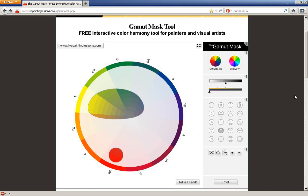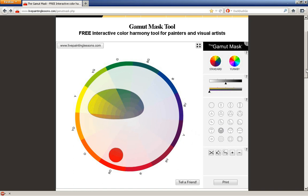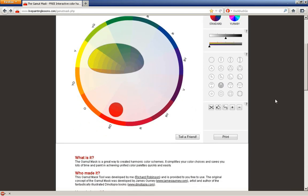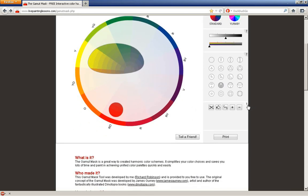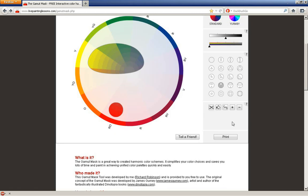On top of that, if you wanted to make your own, he also has some tools built in here. You can cut your own mask, fill areas manually, and you can save and print. In this case, if you wanted to print, it's suggested to print on photo paper. This allows you to capture the colors accurately.